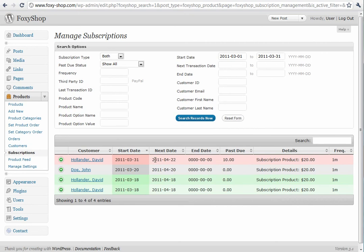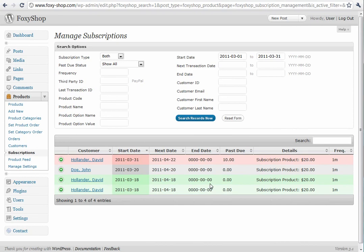This will bring up all of your subscriptions. Anything that has red has a past due amount. Anything with gray is a disabled subscription. And anything in a green row is an active subscription. It shows the frequency here with the FoxyCart frequency code and product details.